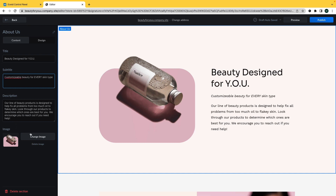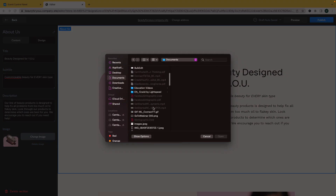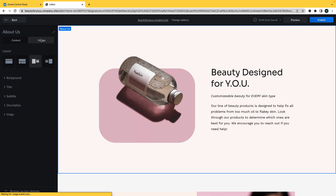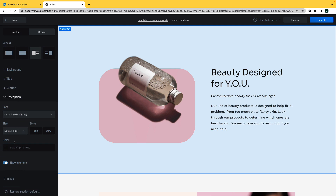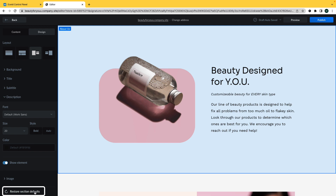To upload a photo, click on the Change Image button and then select the image you'd like to upload from your desktop. In the Design column, you can make changes to the visual aspects of the section such as the layout, background color, and fonts. If you make a mistake or decide you don't like your changes, you can click Restore Section Defaults to go back to the original settings.